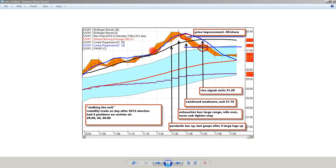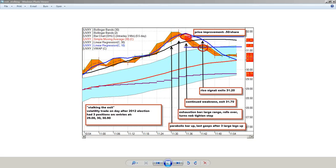So stalking the exit, what I'm noticing here is I've got a runaway good position, and that concerns me. I've got a large green bar that moves up. I have this exhaustion bar that makes a slightly new high but then quickly rolls over and starts to decay. Then the second red bar starts forming. The Bollinger Band 2 has rolled over. Price is approaching the 30-period regression line. The slope of the 10-period regression line is starting to roll over. It's slowing down. All of that is enough for me to go ahead and cash that position, and I would call that stalking the exit.